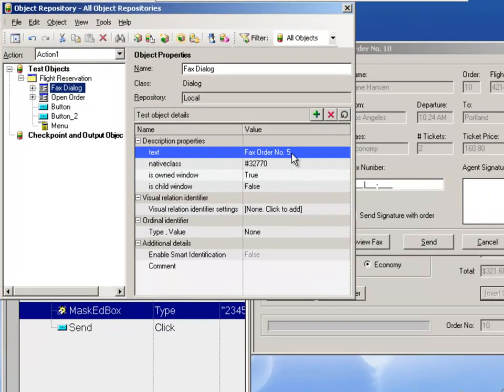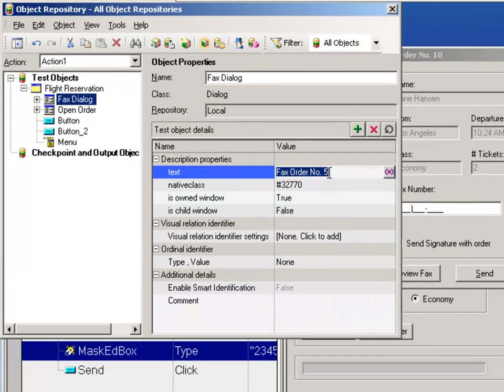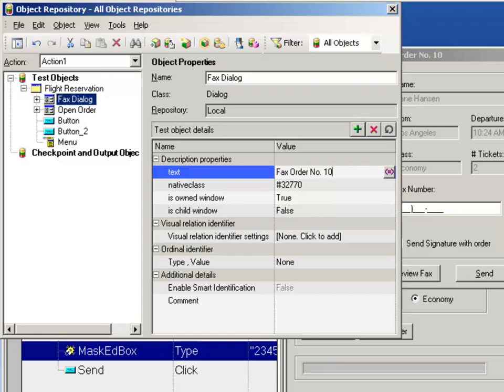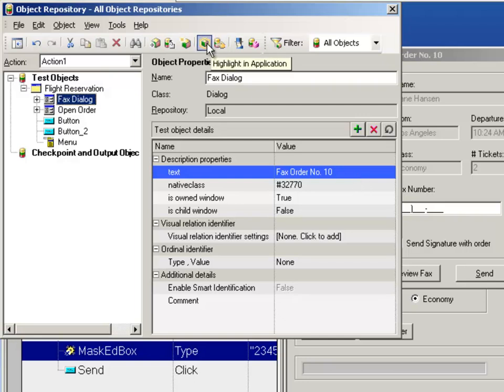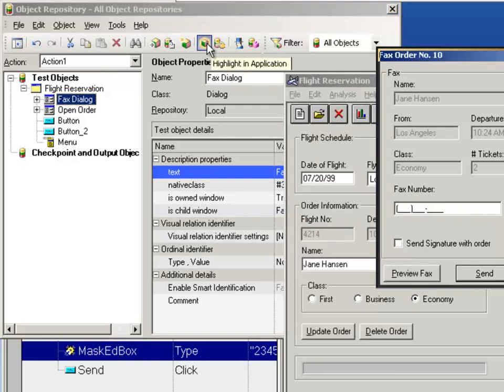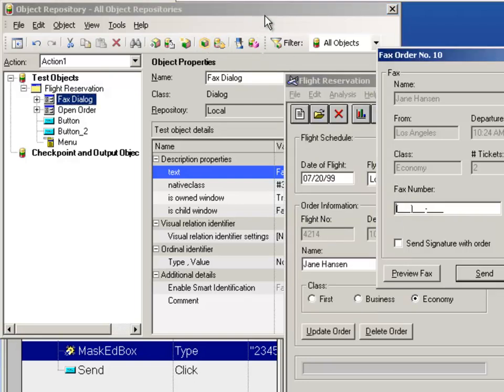I could update this description by clicking in here and updating the title. Then if I click highlight, it now finds it. However, if we were inserting orders, we don't know what the order number is going to be. So this would cause us a problem.